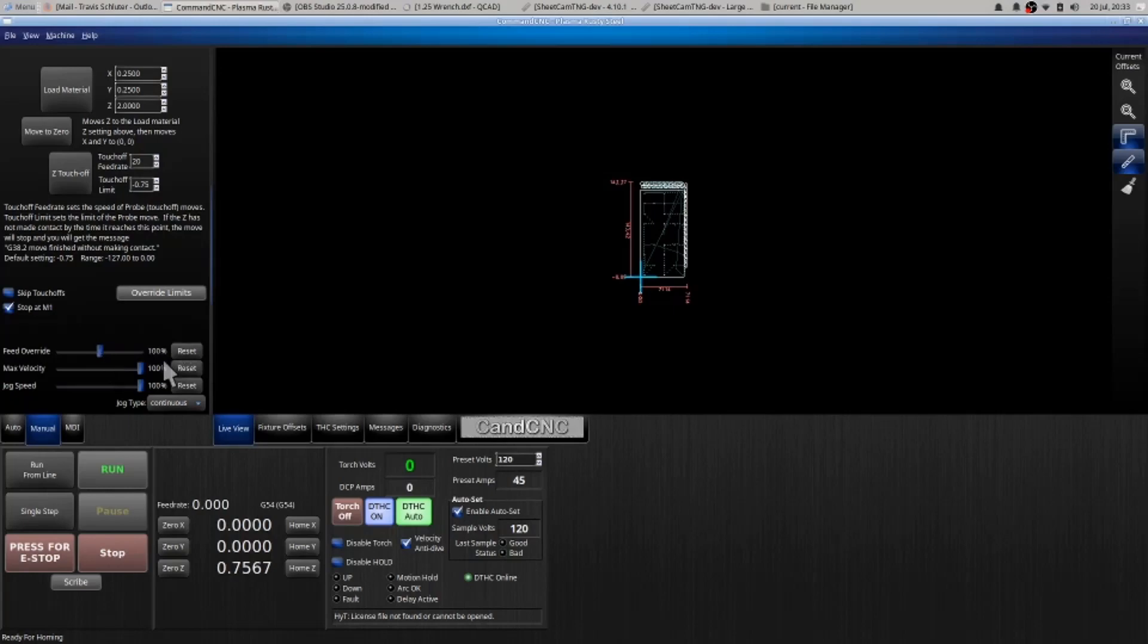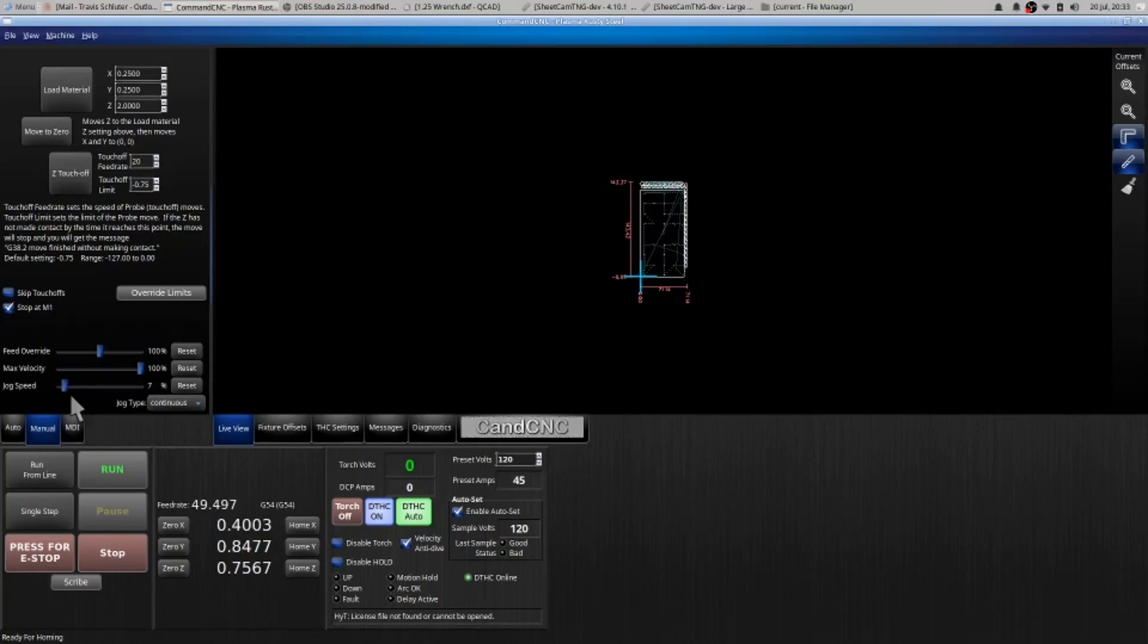Max velocity, you can turn that down to slow the cut speed. The jog speed right here, I slow this down and I can then move with my arrow keys at a much slower rate as noticed by the feed rate here. When I move that it gets faster. That will help you dial in your homing positions.